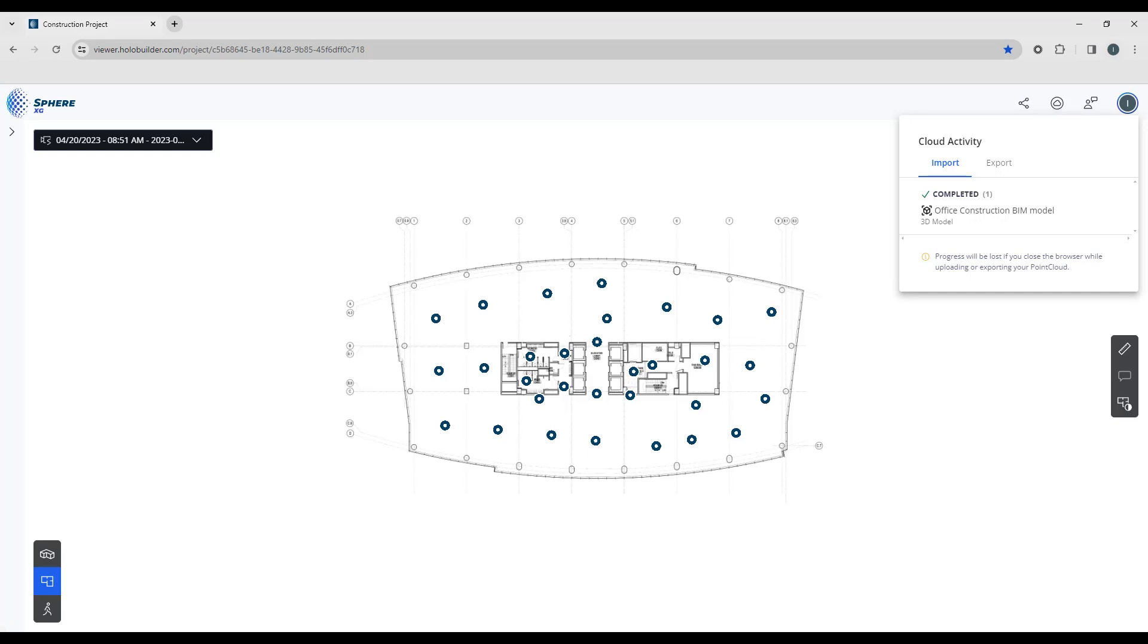When you look at the Export tab, this is going to show you the process of any point clouds that you might be currently exporting from Sphere to your desktop.